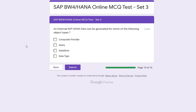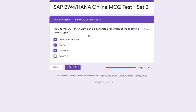The last question, which is very important for developers: an external SAP HANA view can be generated for which of the following object types? In SAP HANA Studio, when you create a BW object, you find the option to create an external SAP HANA view. From the four options given, the correct answers are composite provider, query, and data store object — these three will have the external SAP HANA view check mark.